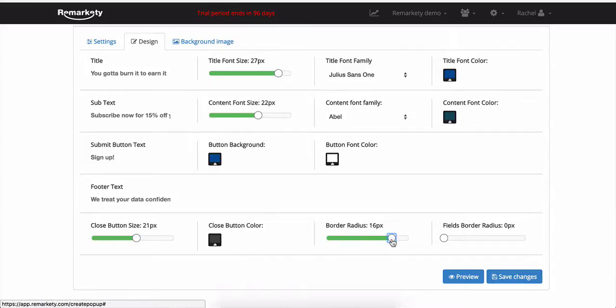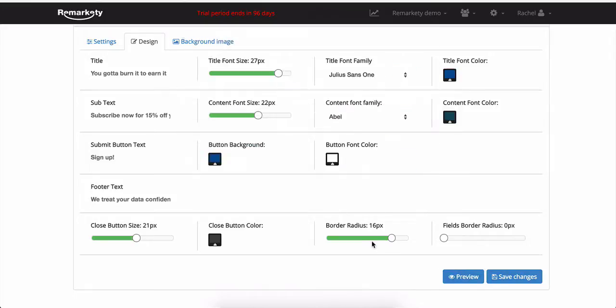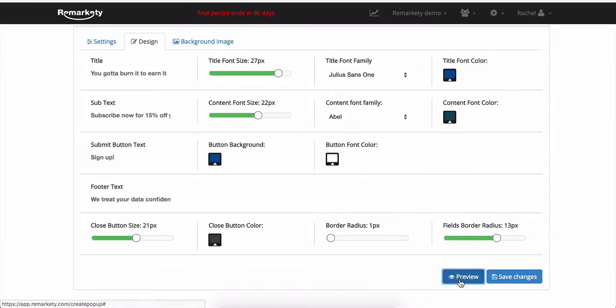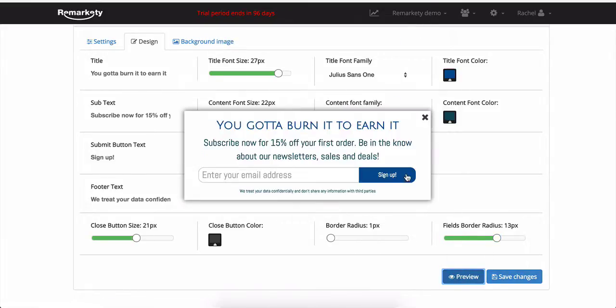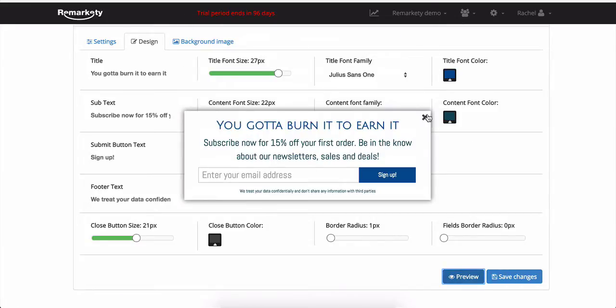The border radius, which curves the corners of the popup, as you can see here. And the field border radius, which curves the corners of the subscribe box within the popup. I'm setting mine to zero to give it more of a square look.